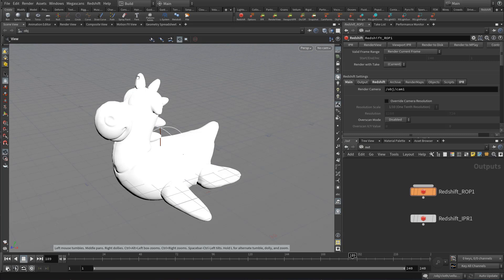This is a really cool feature since it lets you render the viewport and move things around, just like you would inside of Hydra inside of Solaris. And you will need Redshift 3.040 or newer to use this.